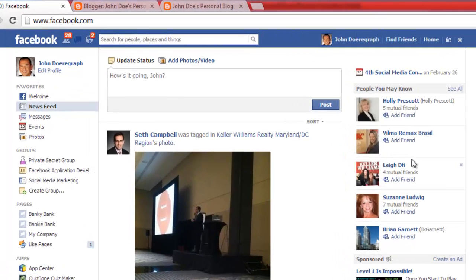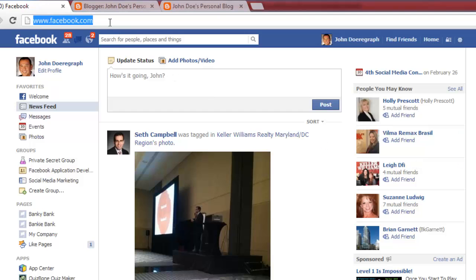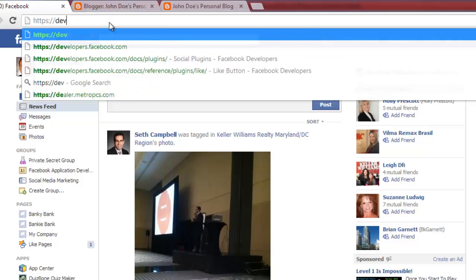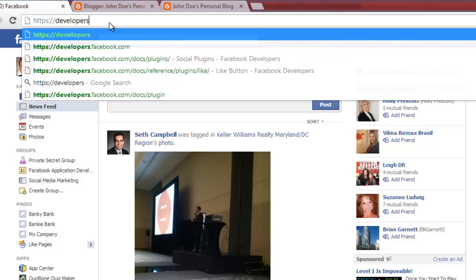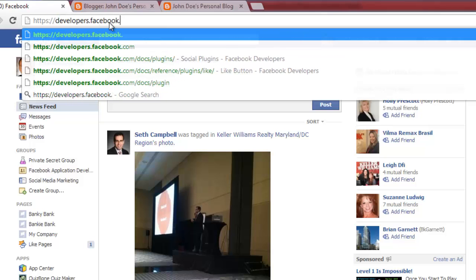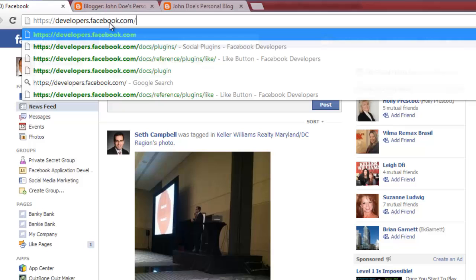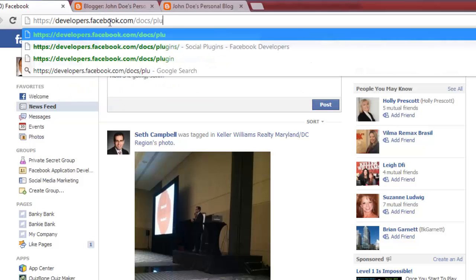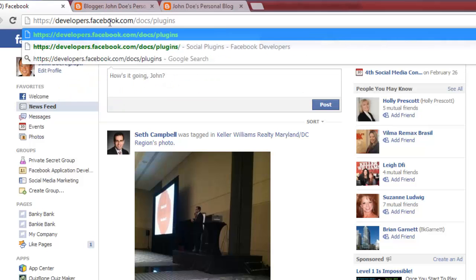To begin, make sure you are logged in to your Facebook account, then type in the following URL into your browser's address bar: https://developers.facebook.com/docs/plugins.